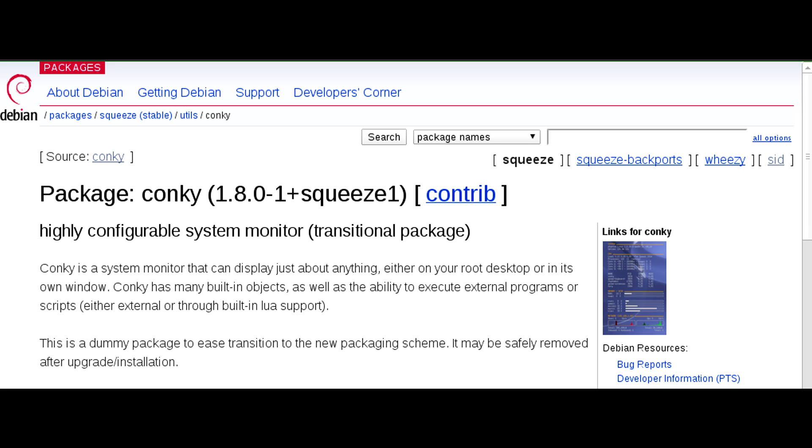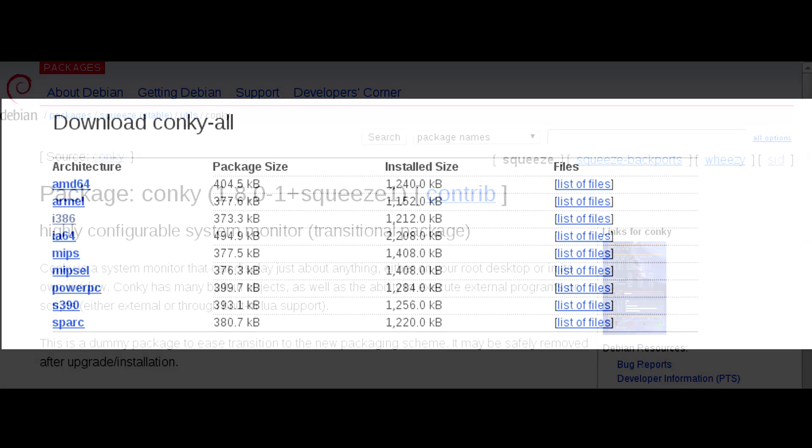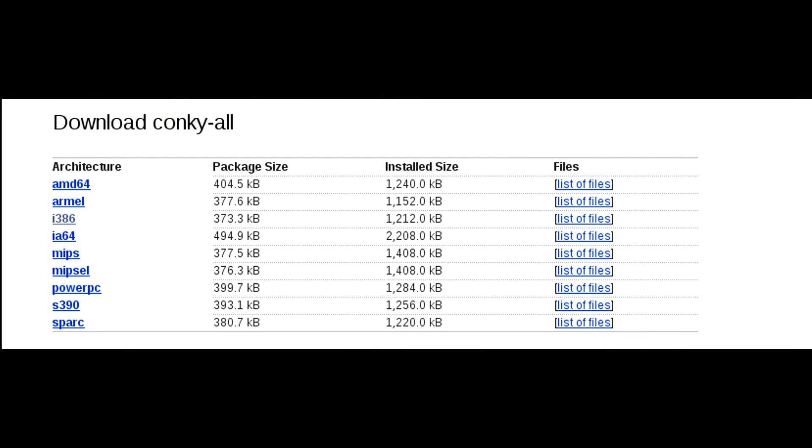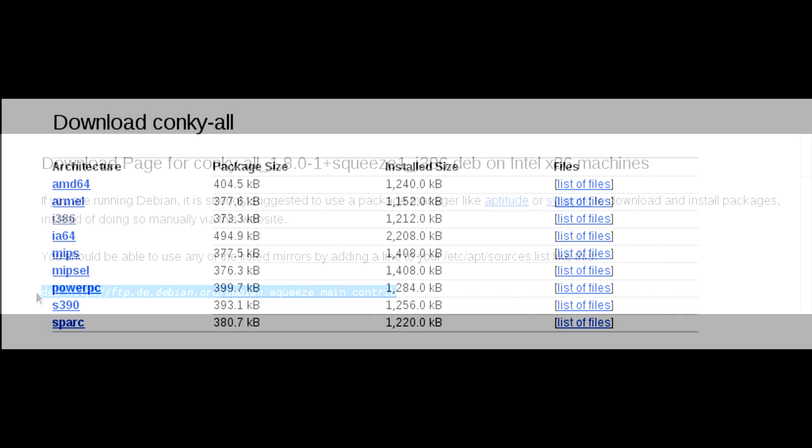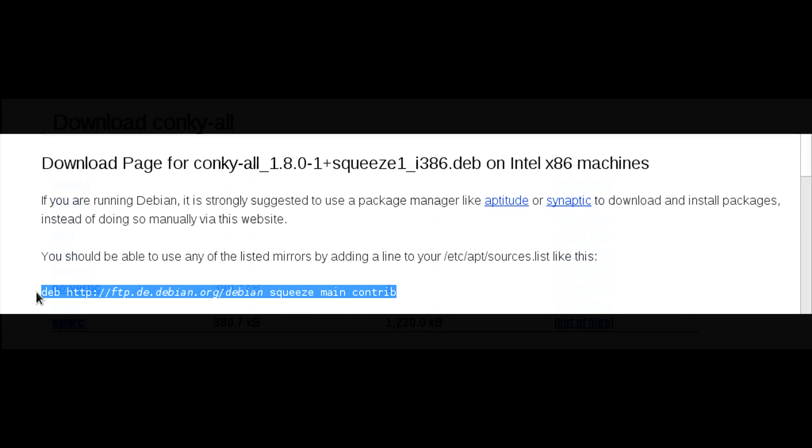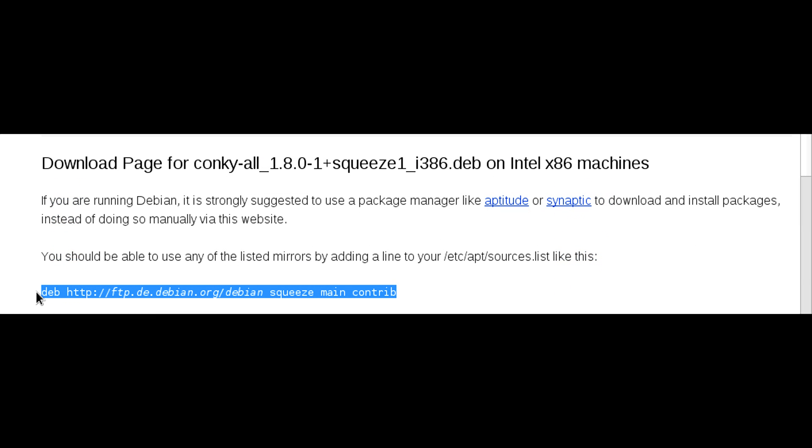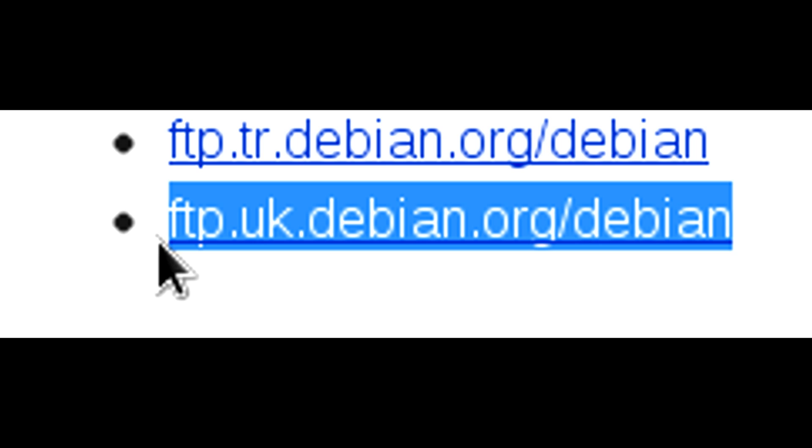If you're running Debian what I did was I did a search for Conky and I found the repository, then I found the i386 address for the repository.